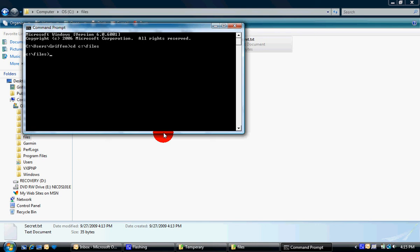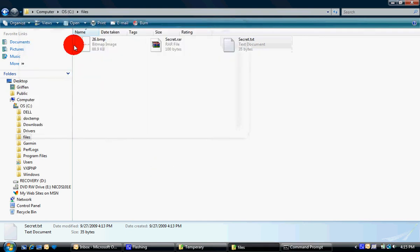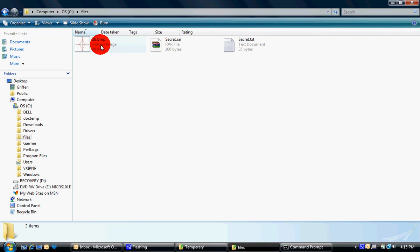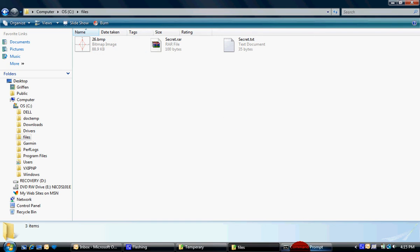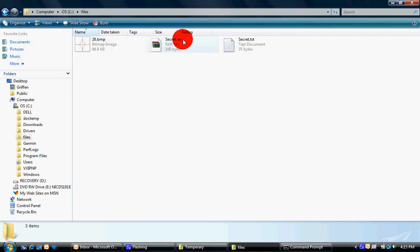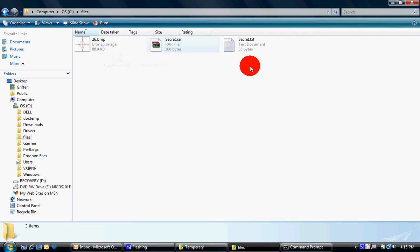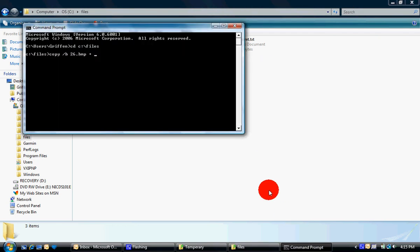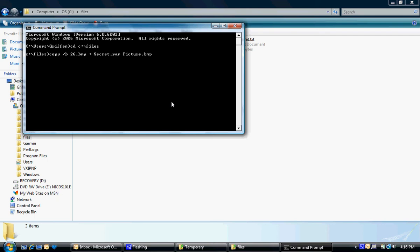And then I'm going to type in copy, space, forward slash, which is the one by shift, B, space, and the name of your picture, so this is 26.bmp, space, plus, space, the name of the RAR file, so it's secret.rar. Make sure you use capitals and lowercase in the appropriate places, space, and then the name of the final picture that you want the file to be hidden in. I'm just going to name it picture.bmp. Make sure you use the same file extension as the picture, or it won't work. Then hit Enter.